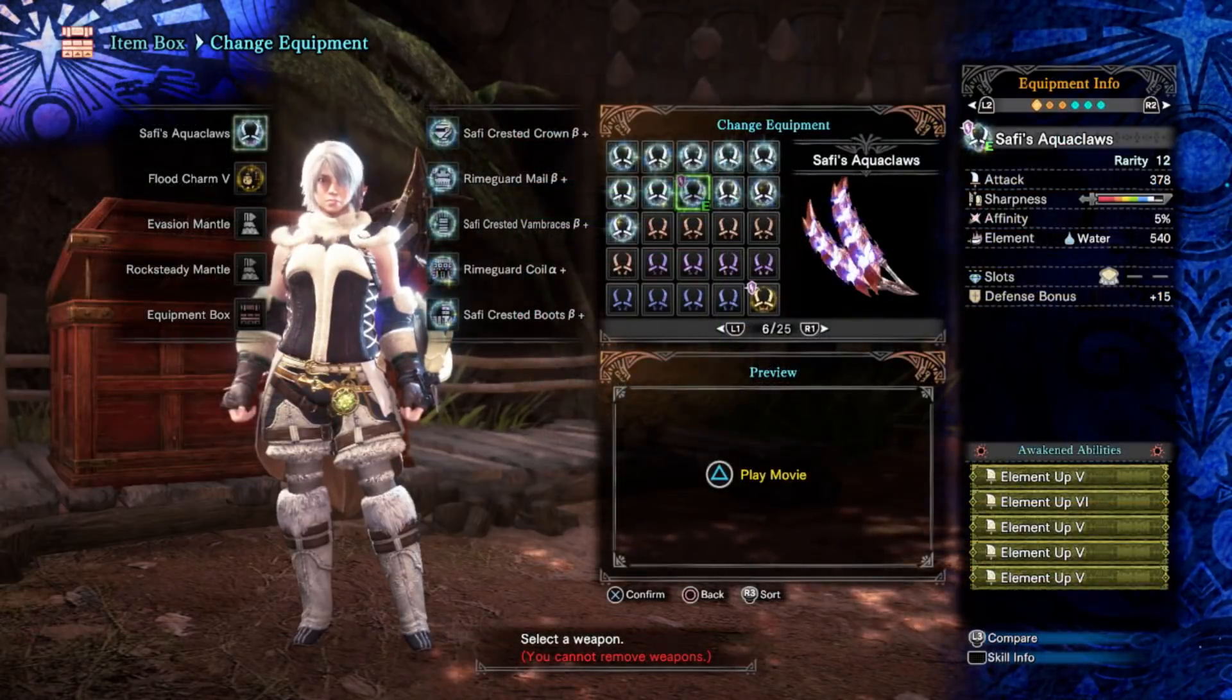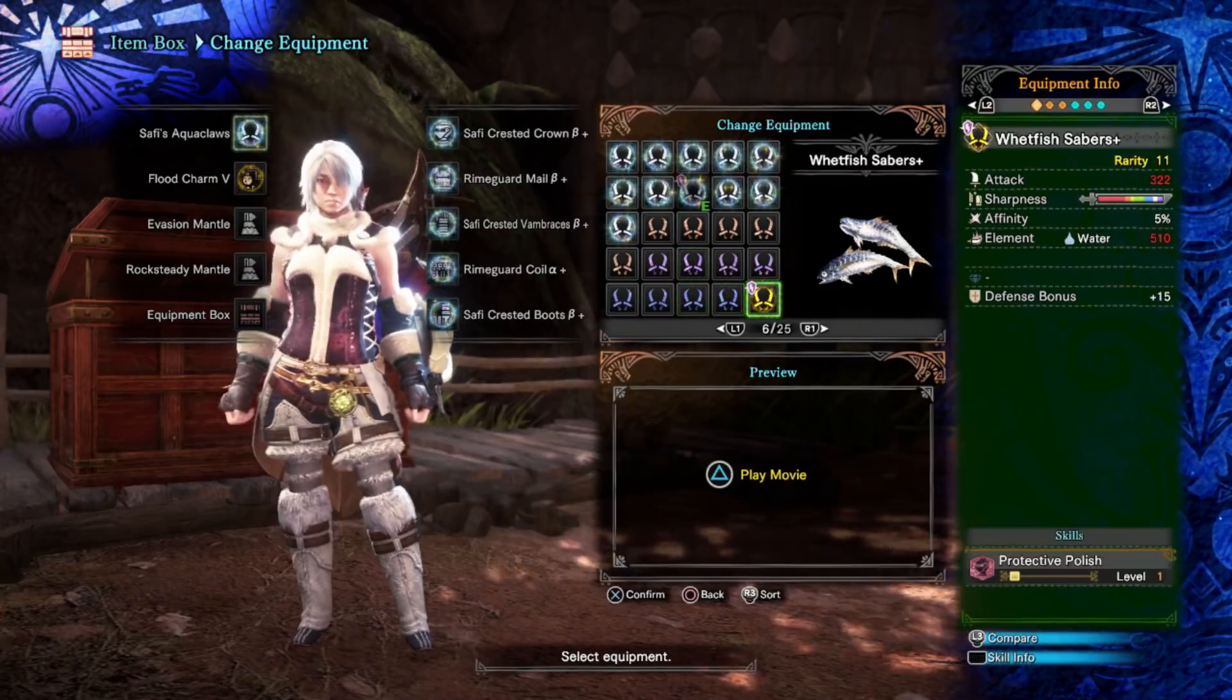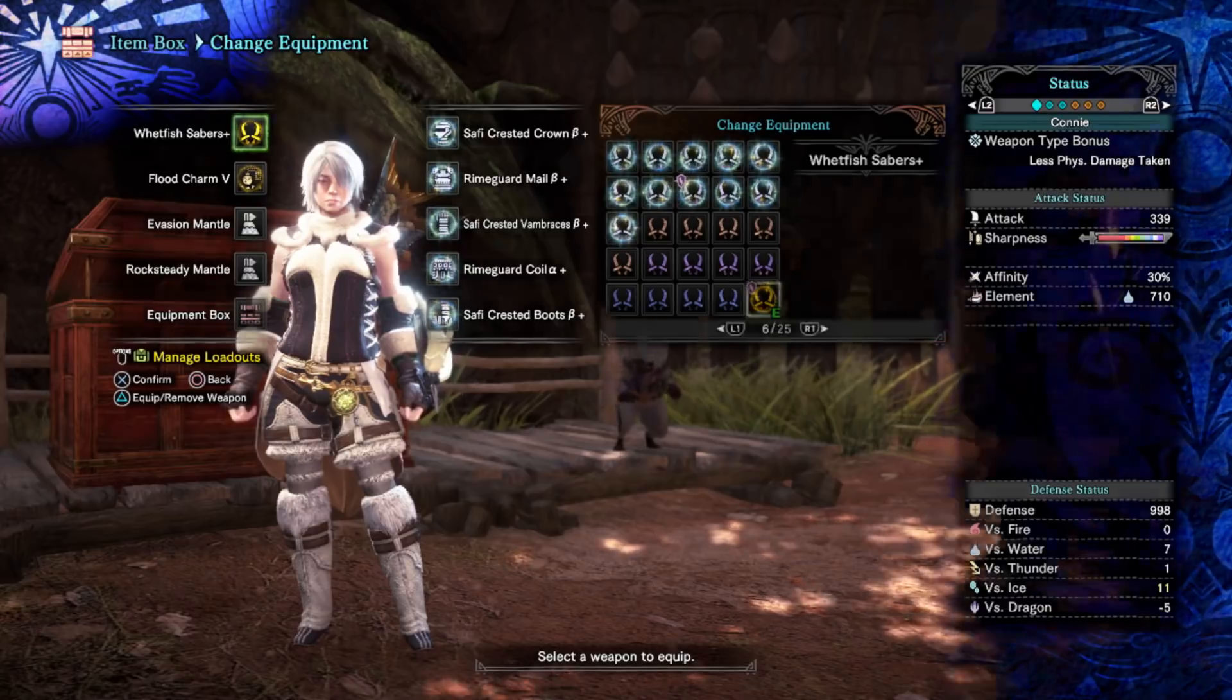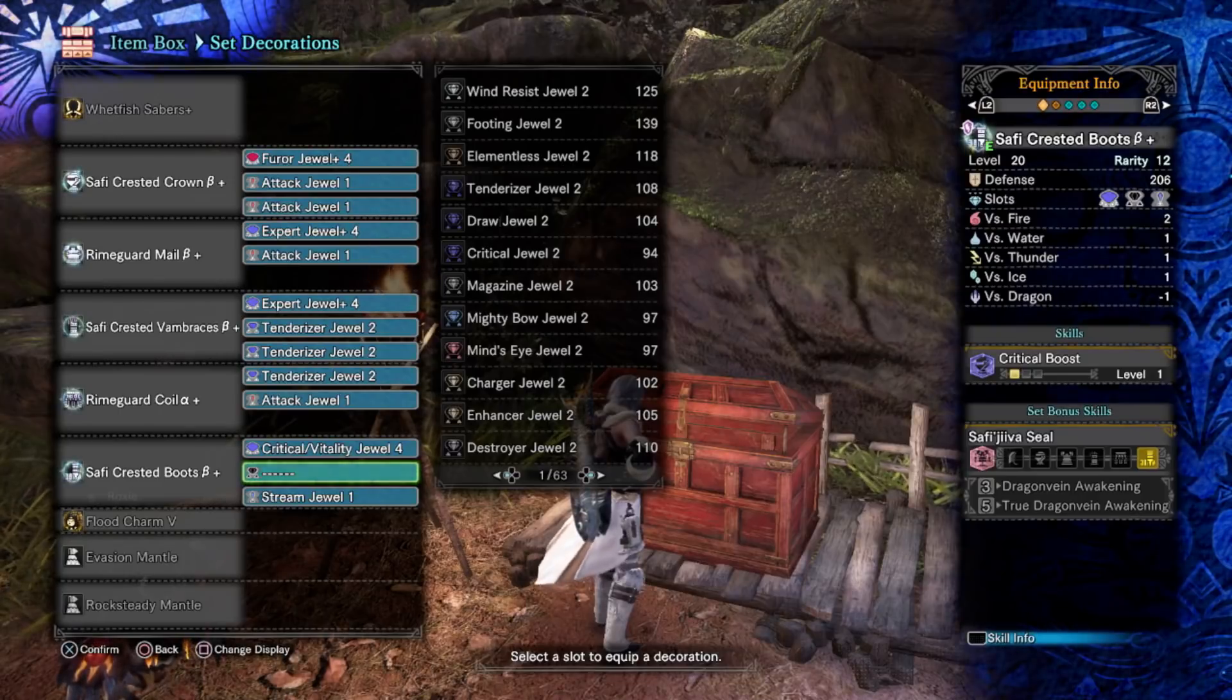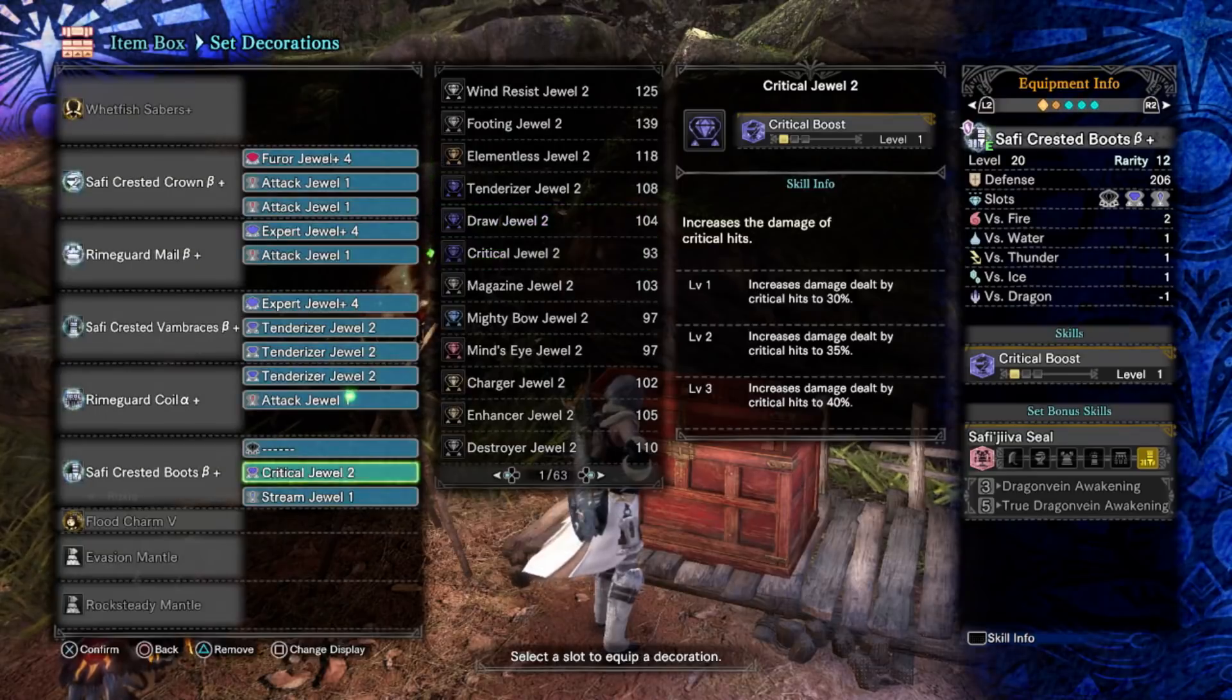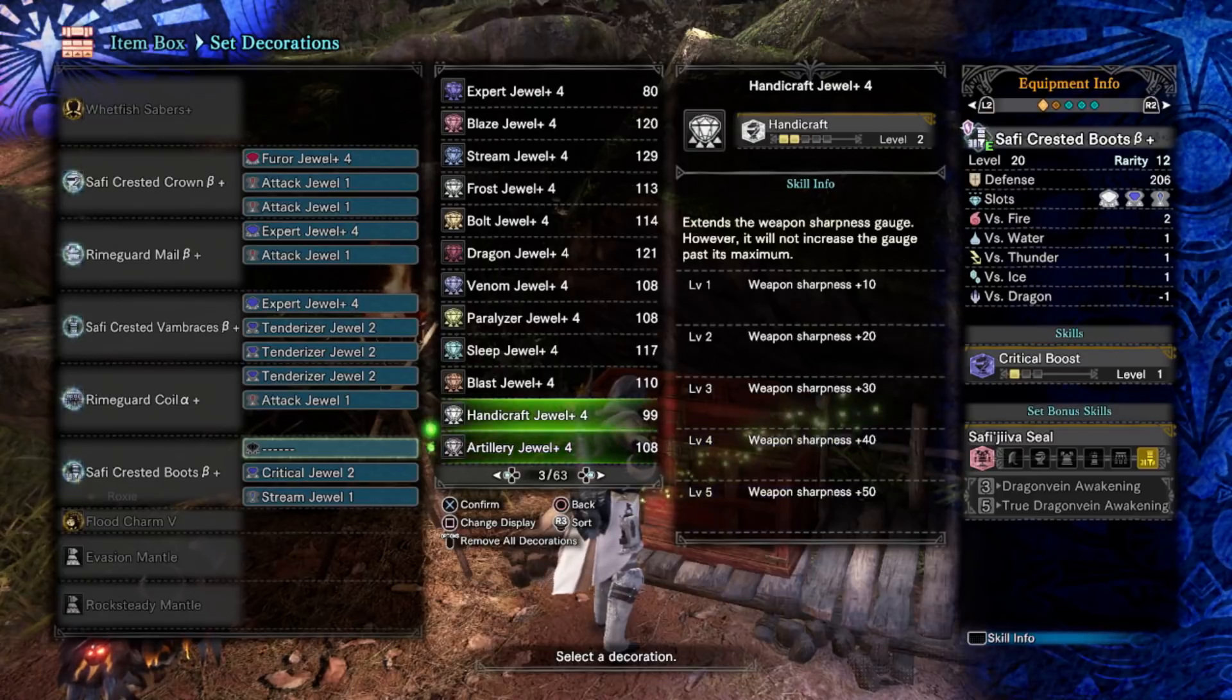Now we can modify this set quite easily. The issue is the wet fish sabers do not have the four slot that the Safi weapons do. However they do have protective polish built in, so it's incredibly easy to swap out the protective polish decoration. Take one of our critical vitality jewels, put in critical boost here, and replace the opened up four slots. You're losing one point of health boost but it's really not a big deal.